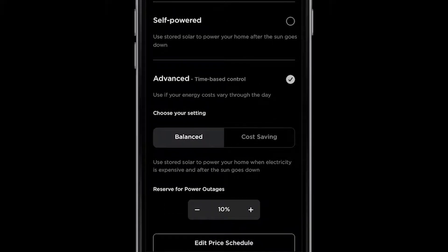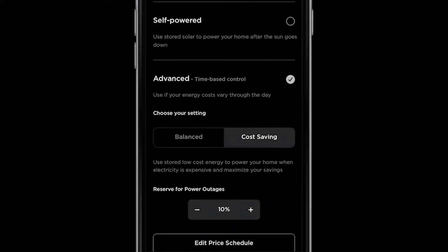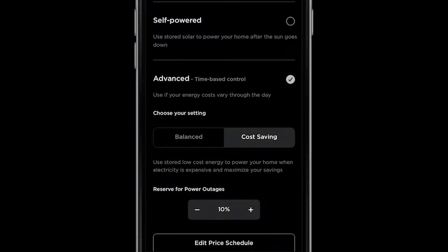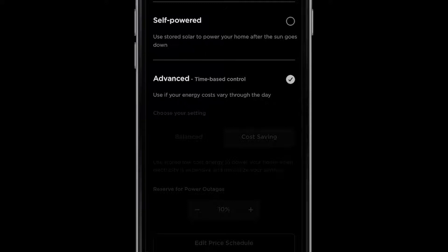If you have solar installed, you will see two modes of operation: balanced and cost saving. Select balance to charge only with solar. Powerwall will keep your self-powered percentage high while shifting energy from inexpensive times to expensive times. Select cost saving to maximize your savings, which may mean you will use less of your self-generated solar energy. If you have Powerwall without solar, there is only a single advanced time-based control mode available. You do not need to make a selection.